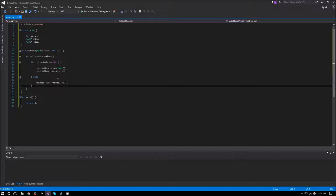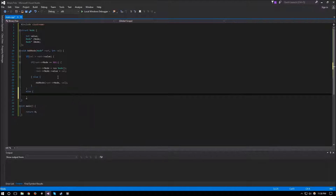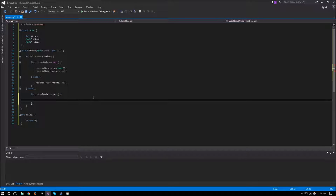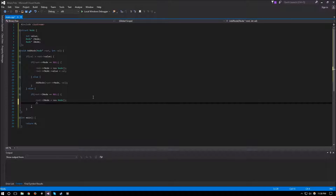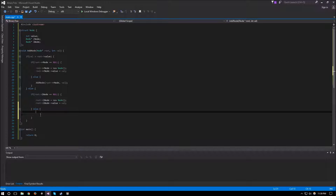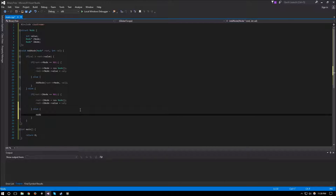That takes care of the value being greater. Now for the else case — if the value is less than or equal to the root: if root l_node is equal to null, we create a new node and set its value to our value. And finally, if there is already a left node there, same idea as the right node — we recursively go down, but instead of the right side we go down the left side, passing l_node and the same value.